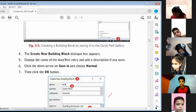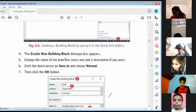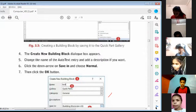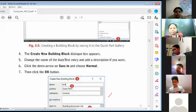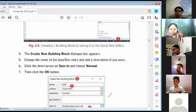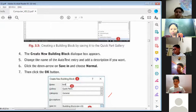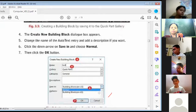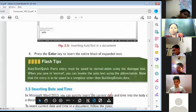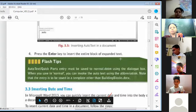To ensure that your Auto Text entry works: First, place your cursor where you want to insert the Auto Text. Second, type in the abbreviation or the name of the Auto Text. Third, you will notice that once you type the fourth letter of the name — in this case 'auto' — a prompt appears as shown in figure 3.5. Fourth, press the Enter key to insert the entire block of expanded text.